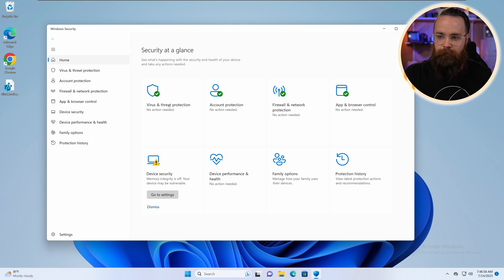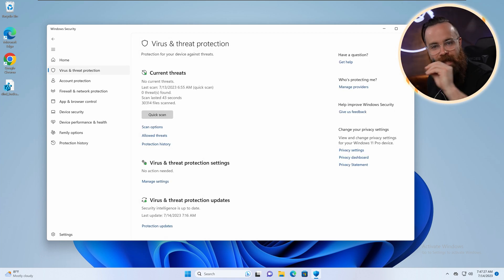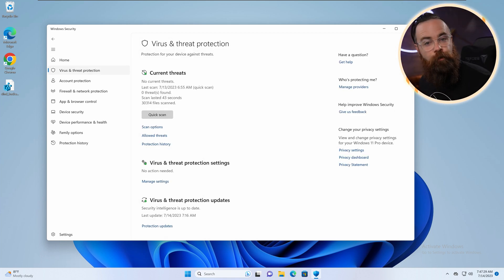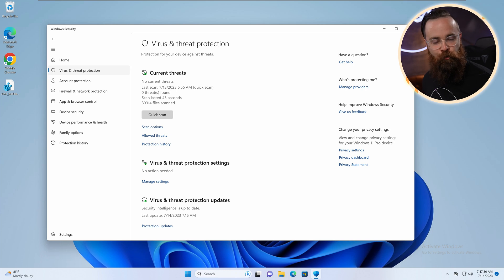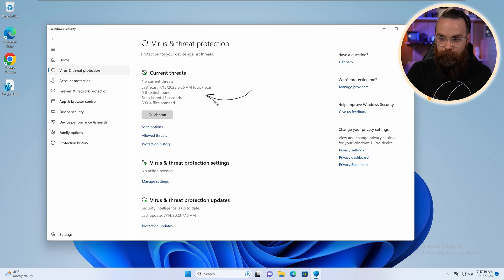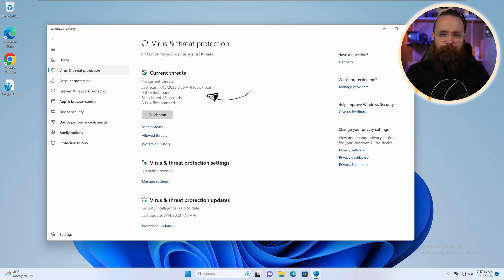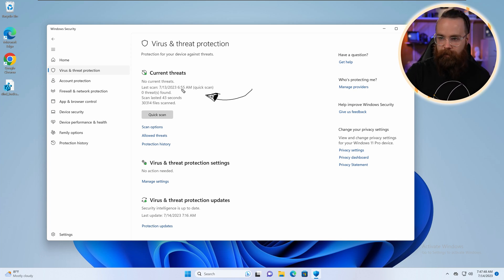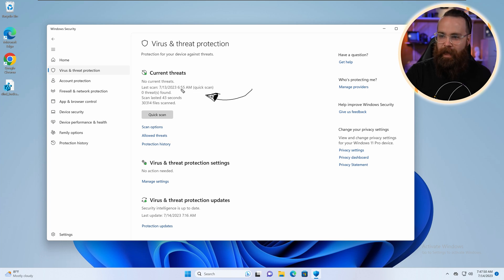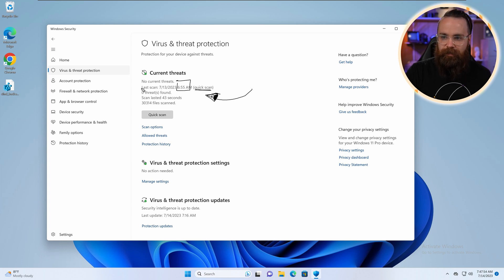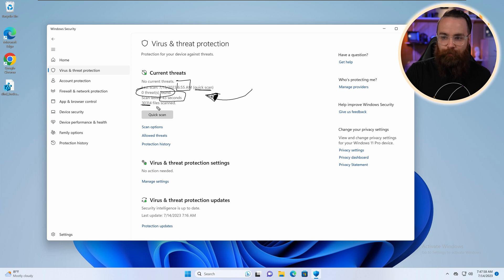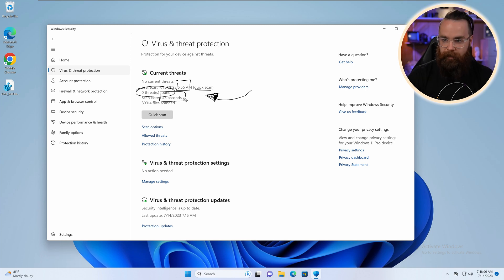Click on virus and threat protection. Now here we're getting kind of an inside peek behind the curtain view of what Windows Defender does to protect your system. The main thing it does is scan your files and your folders and go, hey, are these things bad? Is there bad stuff on your system right now? And look right now, because I just turned this on at 6:55 AM and did a quick scan, it found zero threats. Only took 43 seconds, scanned 30,000 files. Kind of amazing.